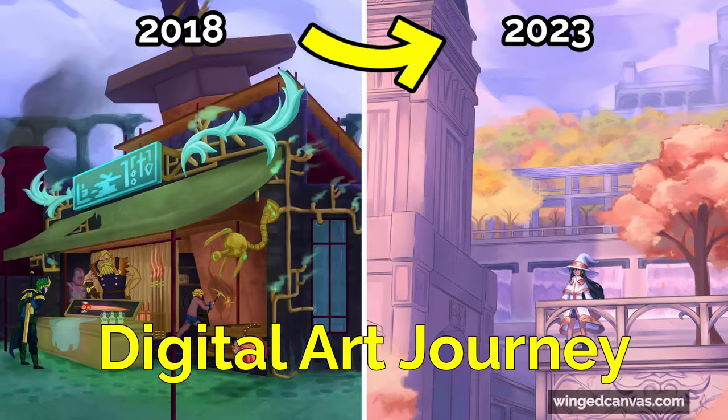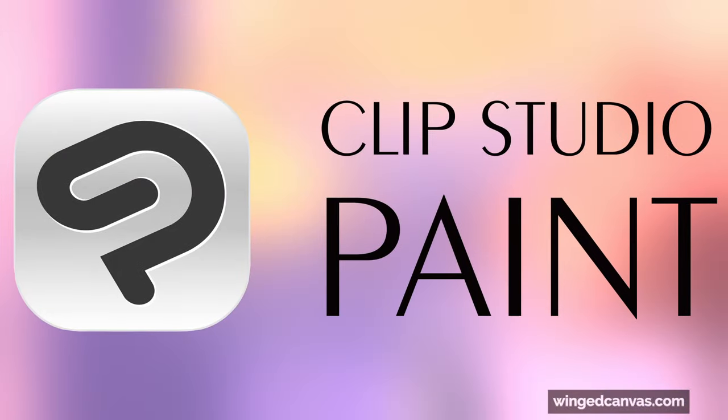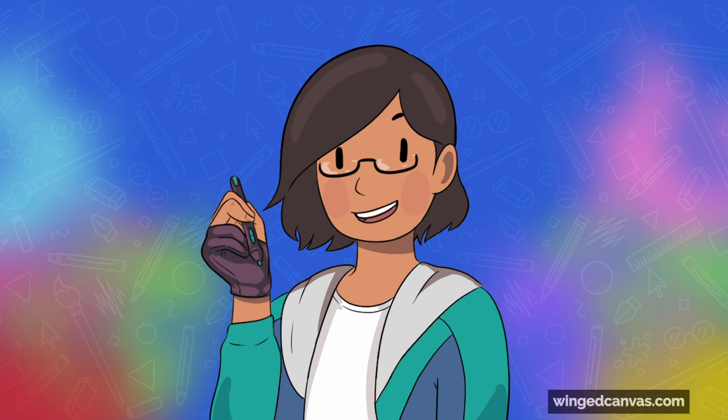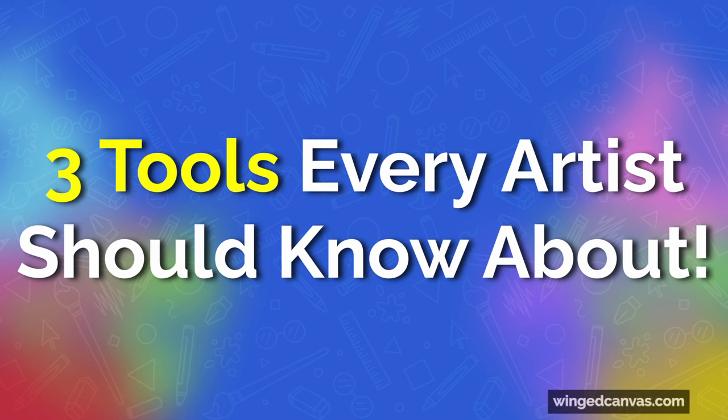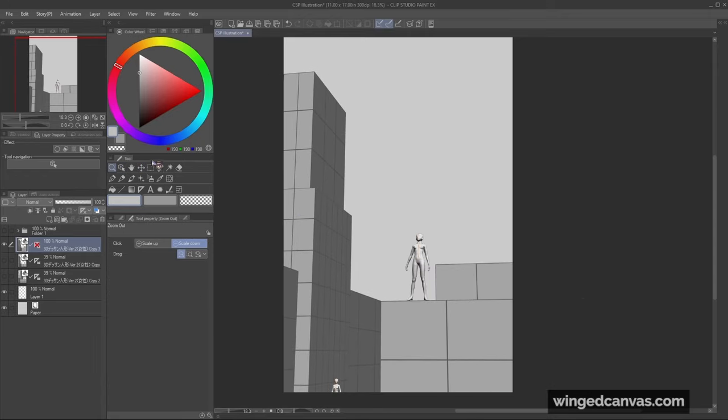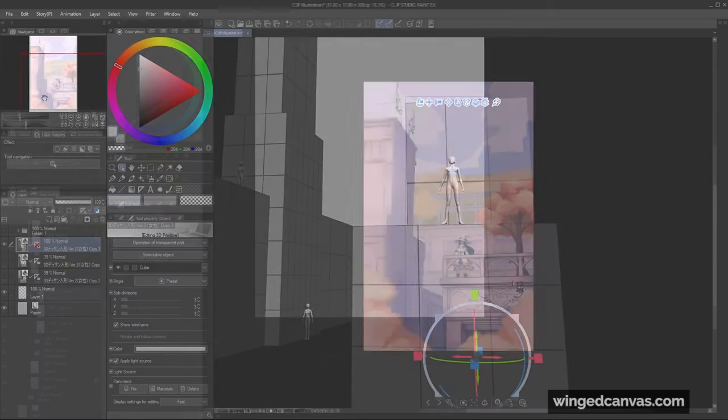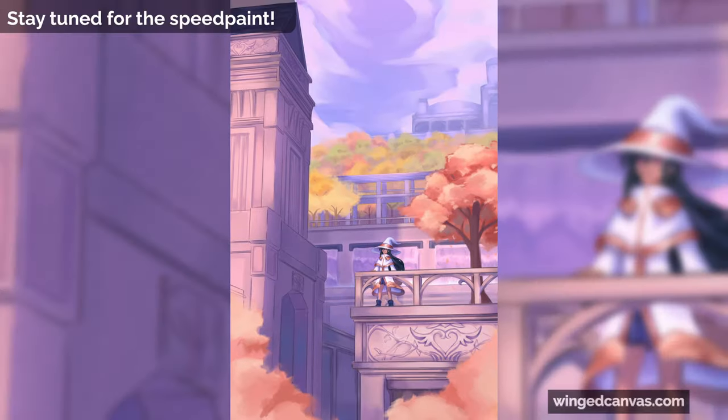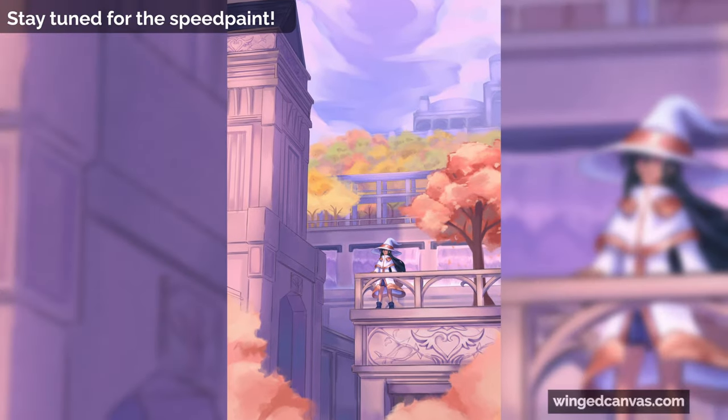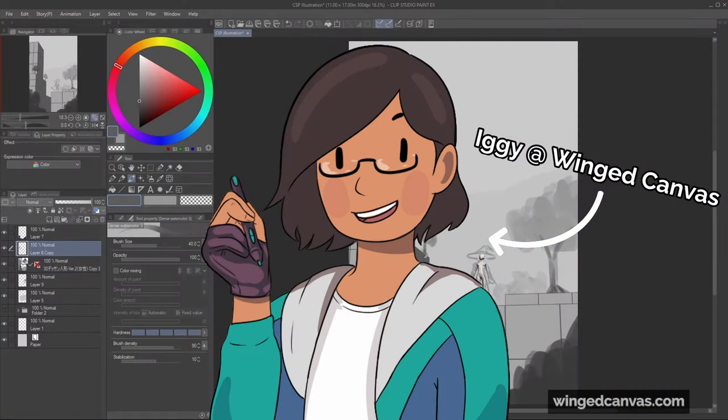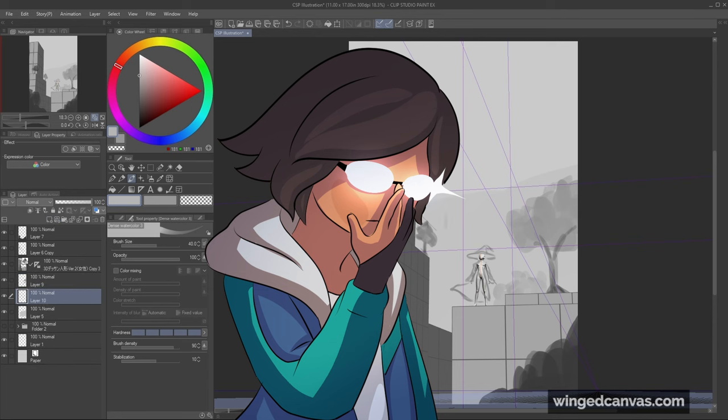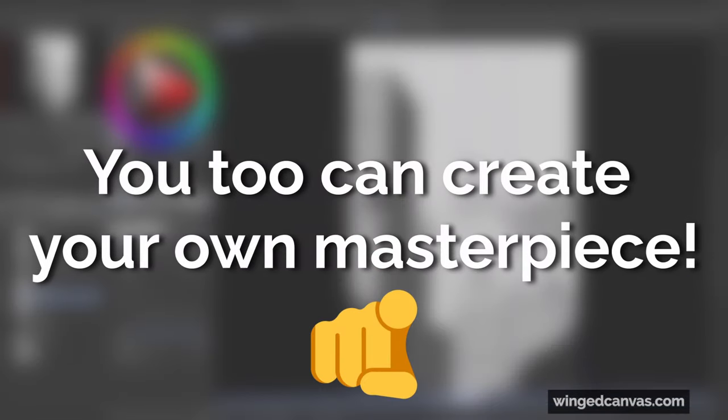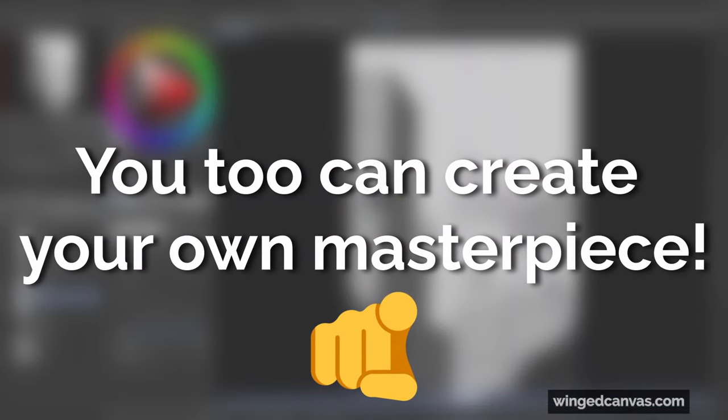Ever since I started my digital art journey, I've had Clip Studio Paint with me. Over time, I've come to love three tools that every artist should know about. They've saved me tons of time and effort and helped me create this illustration right here. In this video, I'll teach you the basics of how to use each tool and share how I used it for my illustration so that you too can start creating your own masterpiece.